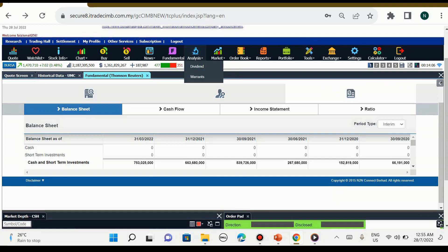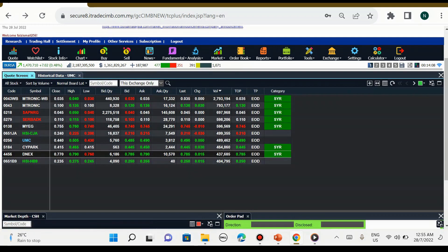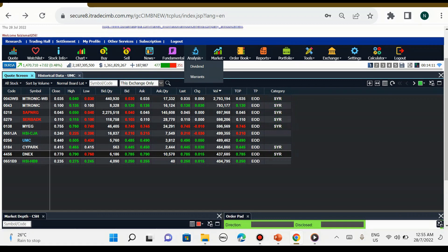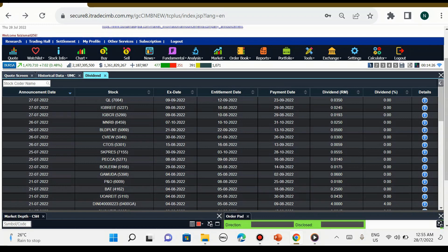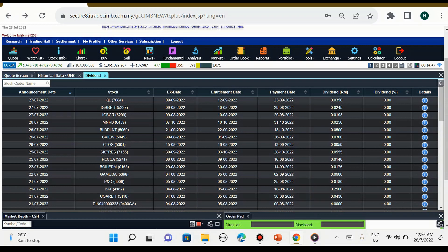Seterusnya bahagian analysis. Di dalam kolum analysis ini terdapat dividend dan juga warrant. Bila kita tekan dividend ini, dia akan keluar senarai-senarai company yang memberi dividend. Sebagai contoh hari ini 27 hari bulan, kita boleh nampak company yang memberi dividend seperti QL, IGB REIT, IGBCR, MNRB dan sebagainya. Kita boleh lihat berapa peratus dividend yang diberikan.